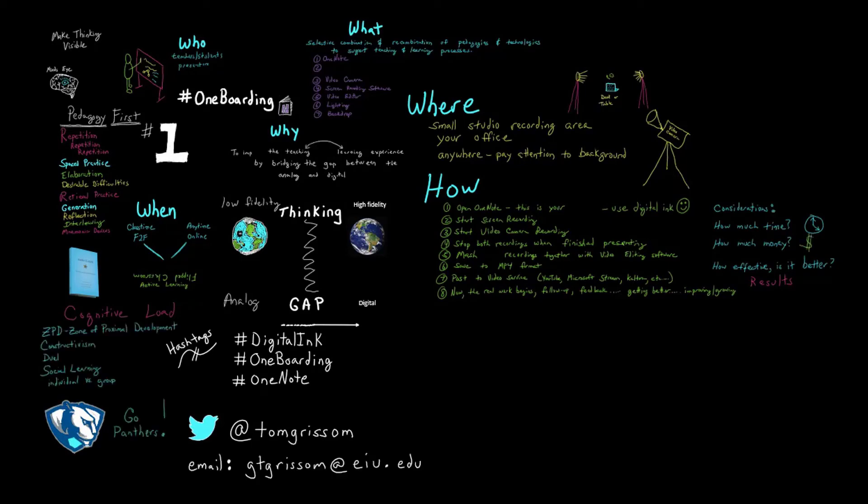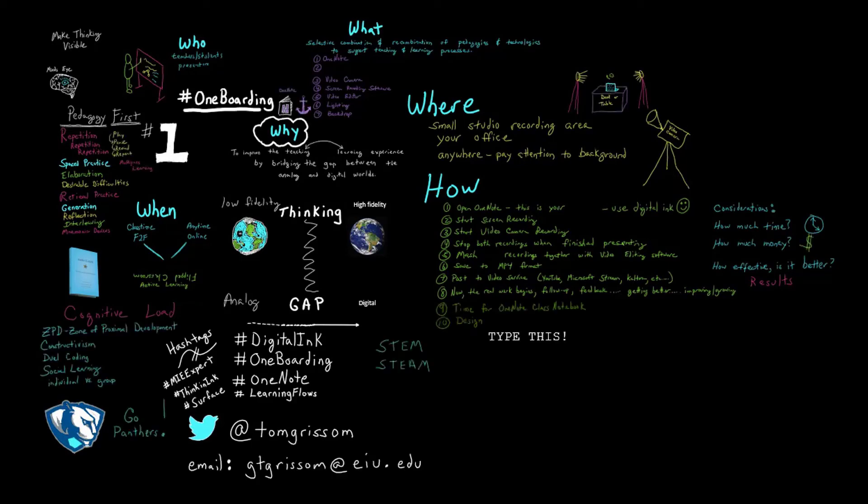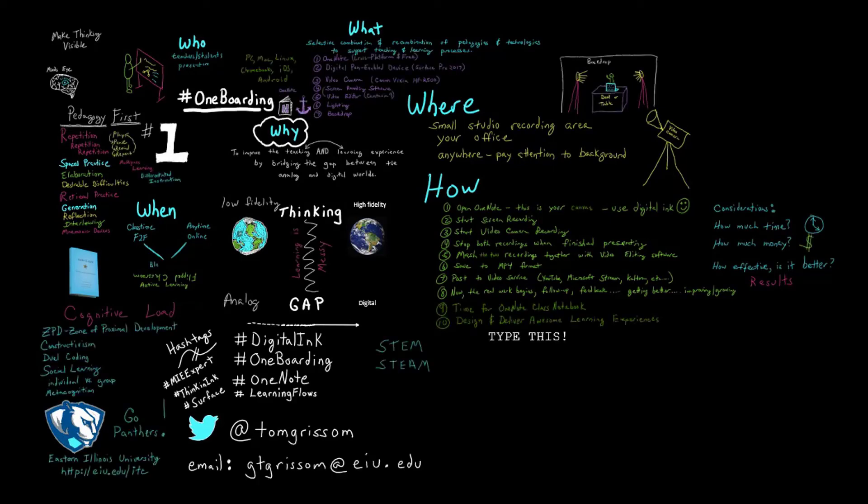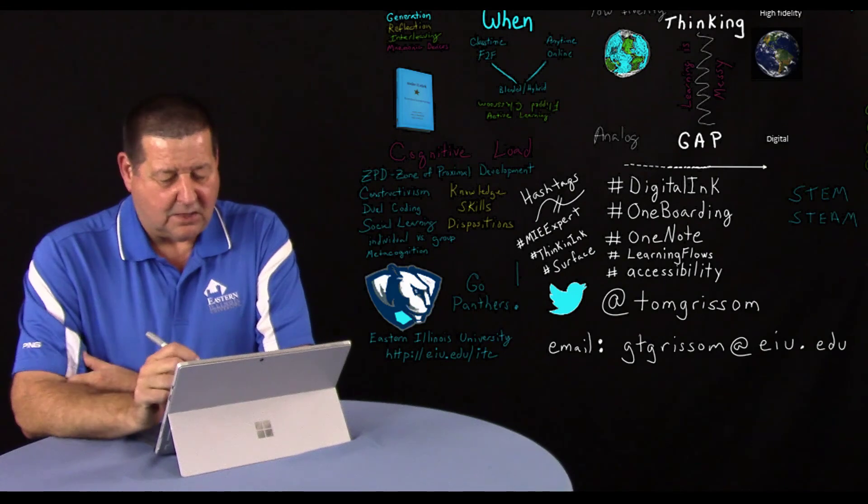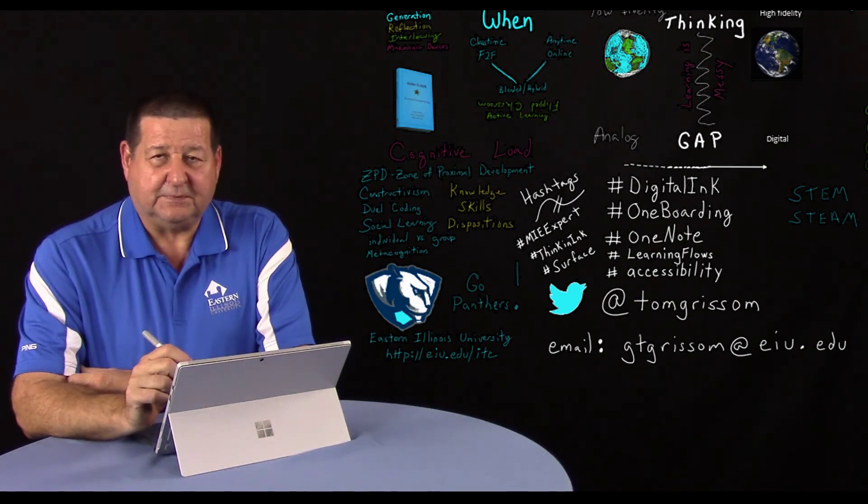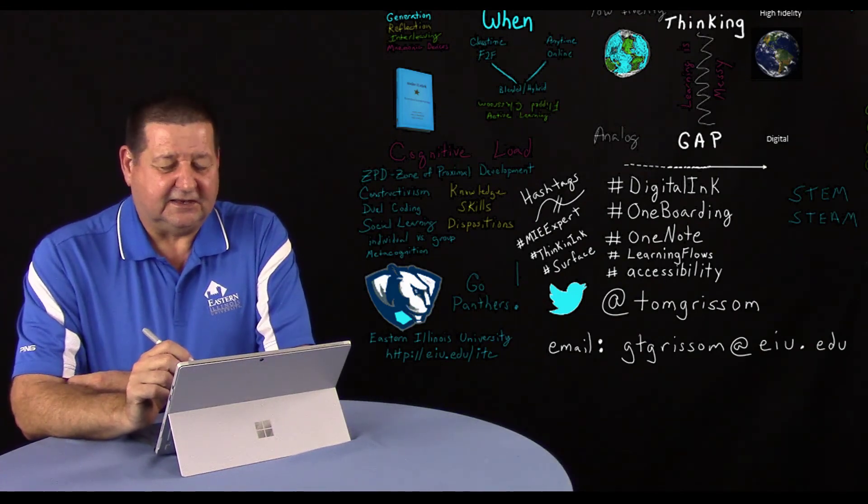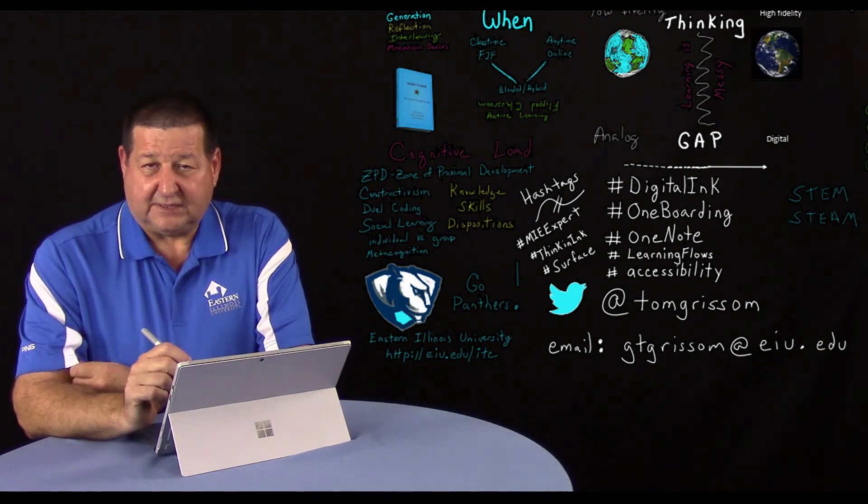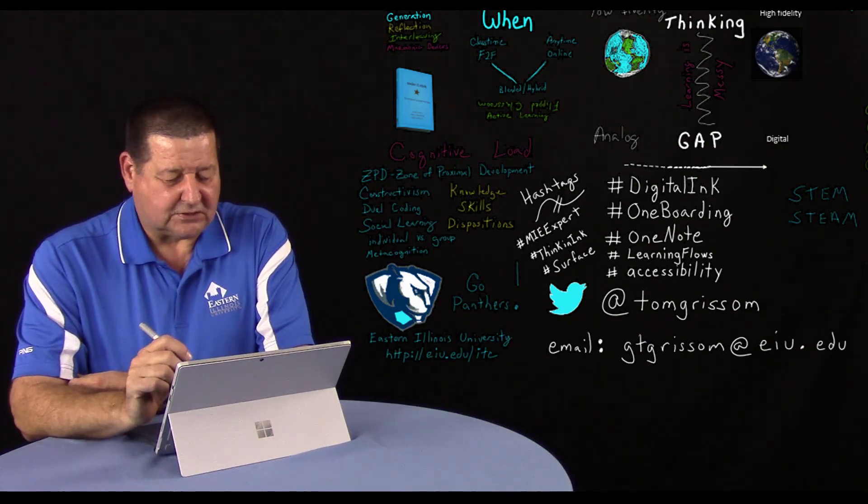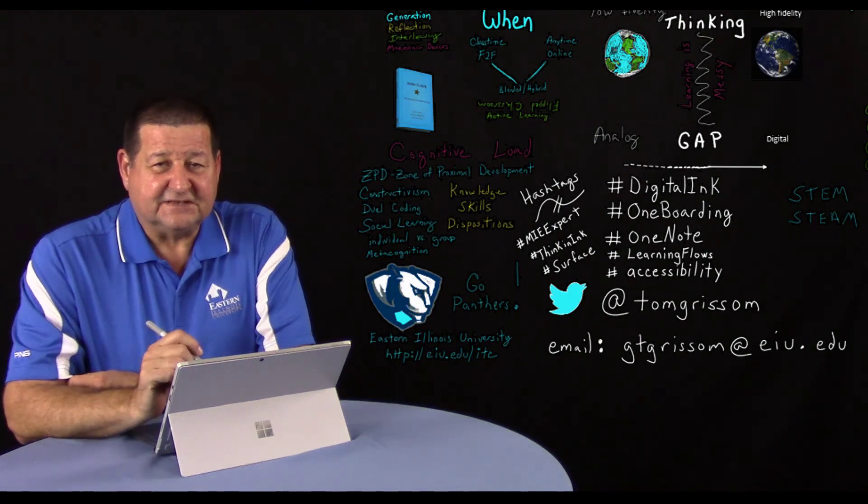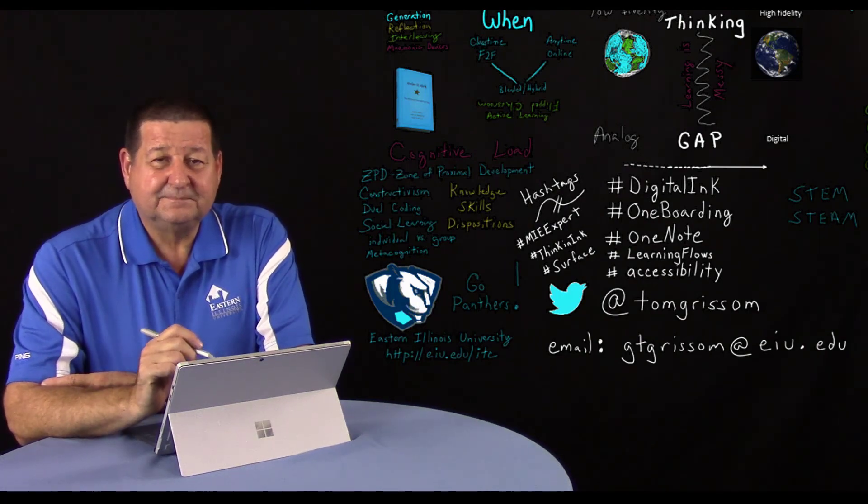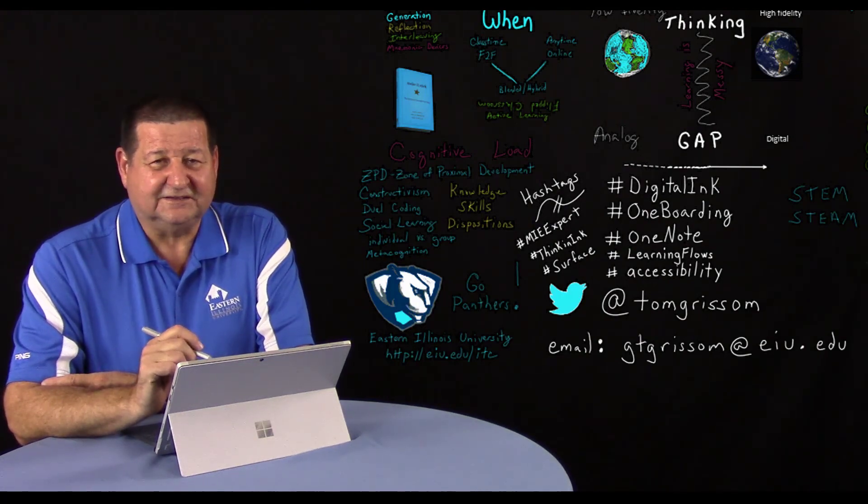So we'll wrap up here. I want to leave you with my contact information. You can see my Twitter handle is @TomGrissom. I've got a number of hashtags out there if you want to follow along on social media. I encourage you to give this one boarding a try. Until next time, this is Tom Grissom. Keep on learning.